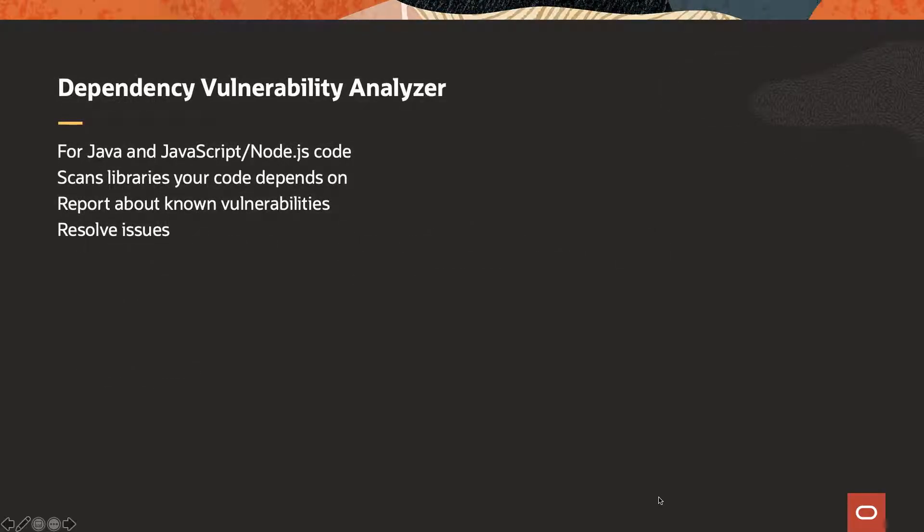The dependency vulnerability analyzer in Visual Builder Studio works both for Java as well as JavaScript and Node.js code. It scans the libraries that your code depends on and identifies any libraries that have known vulnerabilities in them and gives you a complete report about those libraries and those vulnerabilities.